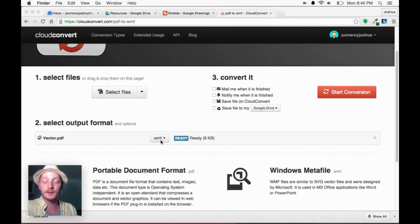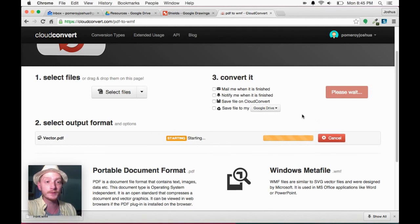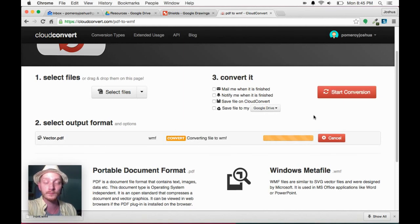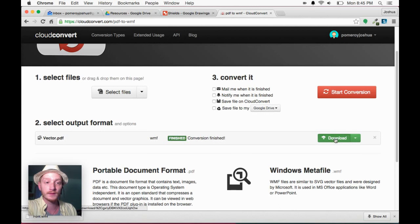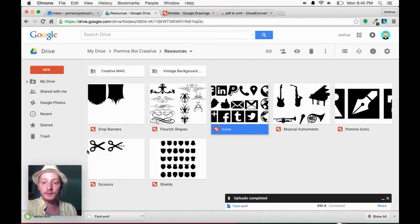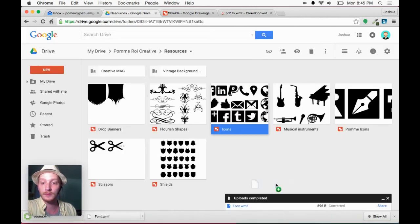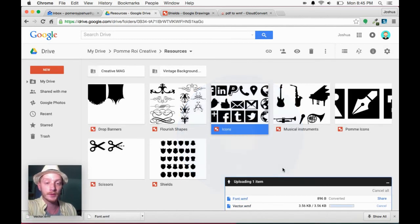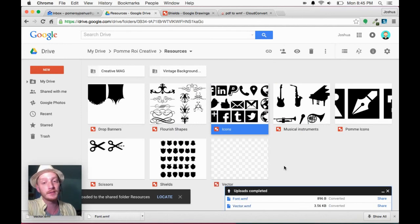Sorry, set to convert to WMF. We'll start that conversion. Click Download. Drag that file in. You'll see a big difference here.